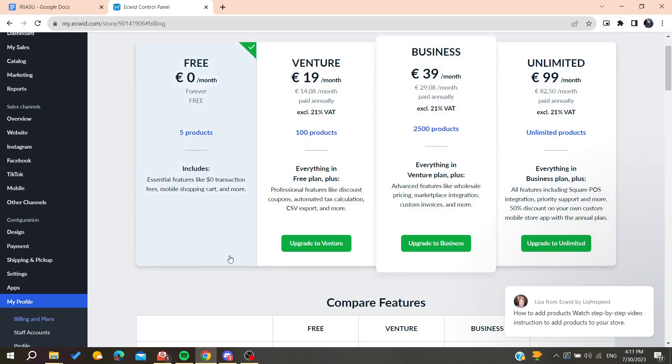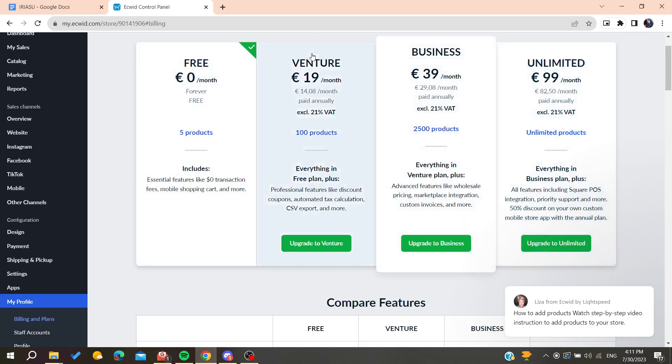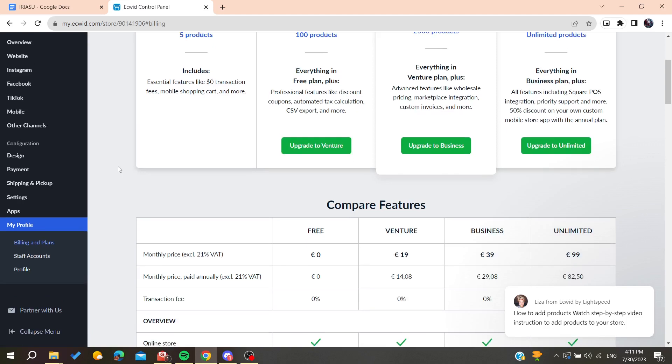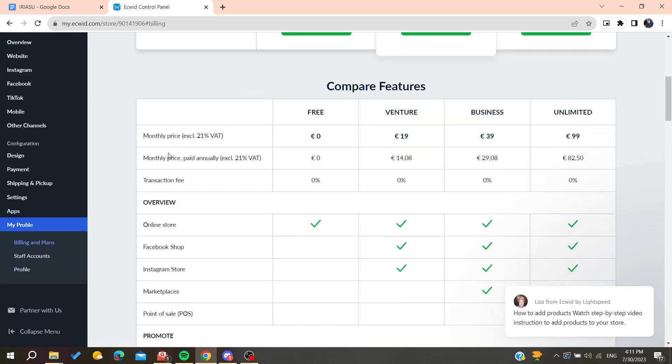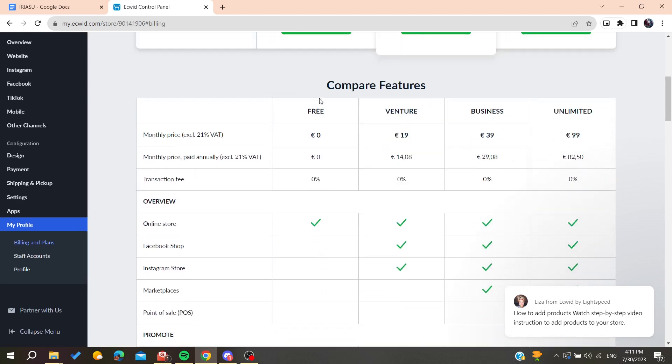If you are on Business, Unlimited, Venture, or any other plans, you'll need to click 'Upgrade to Free' or 'Upgrade to Basic,' and then it will automatically cancel your subscription on Ecwid.